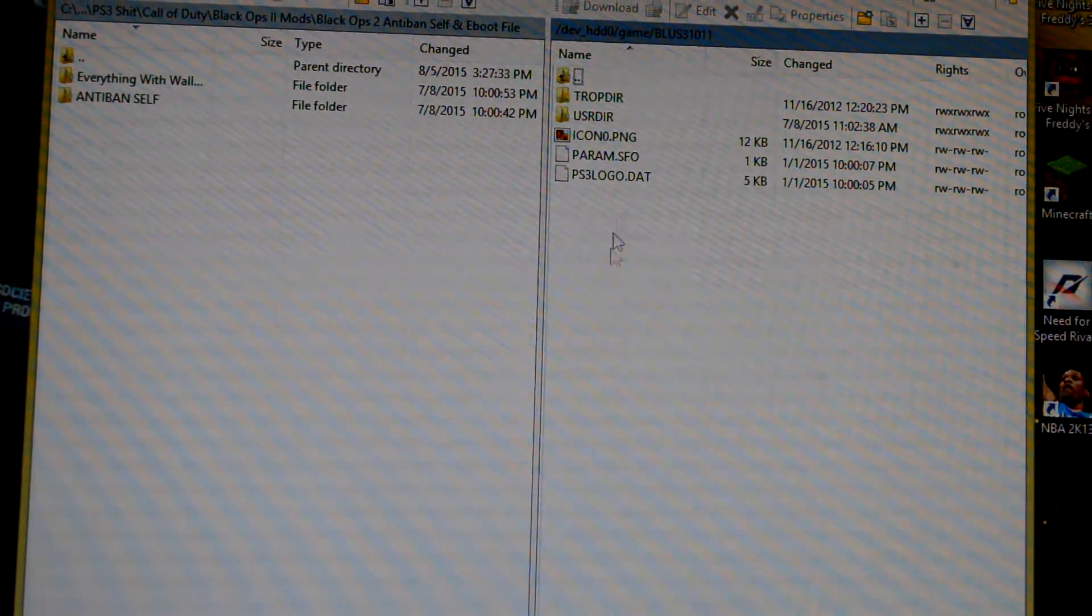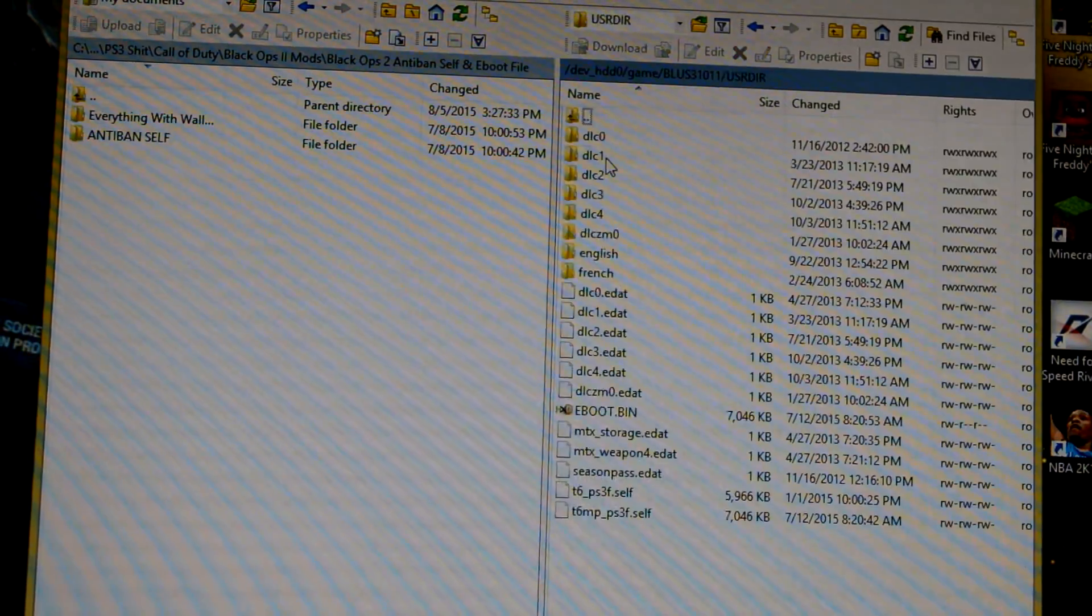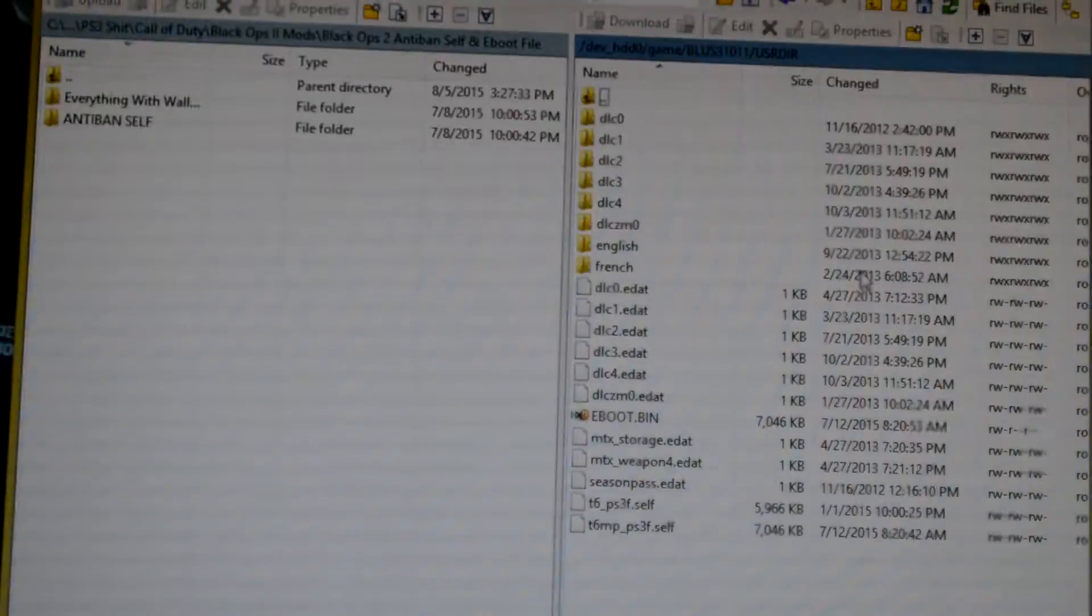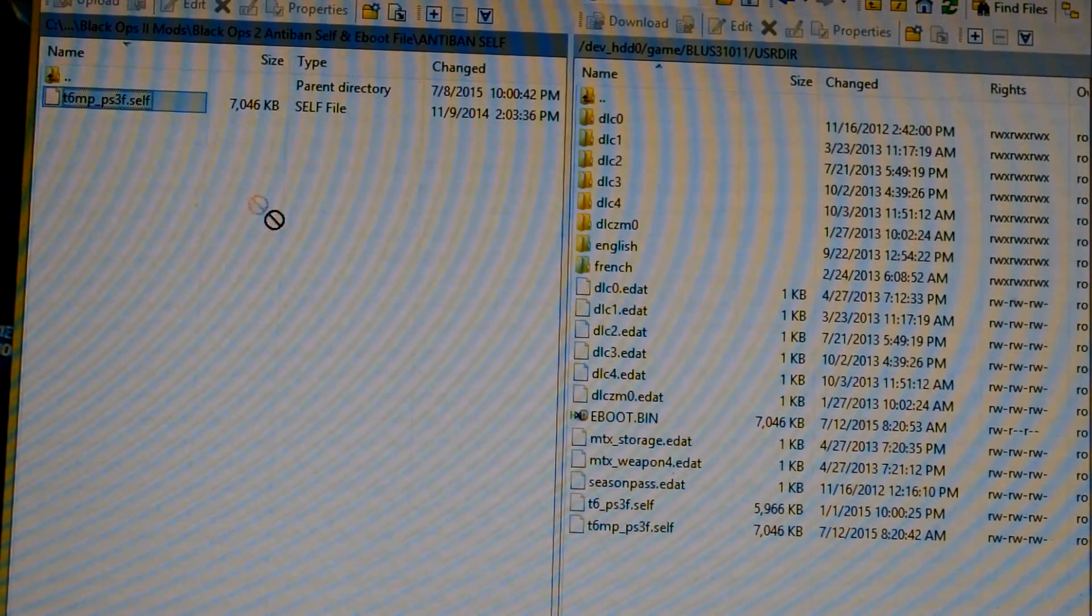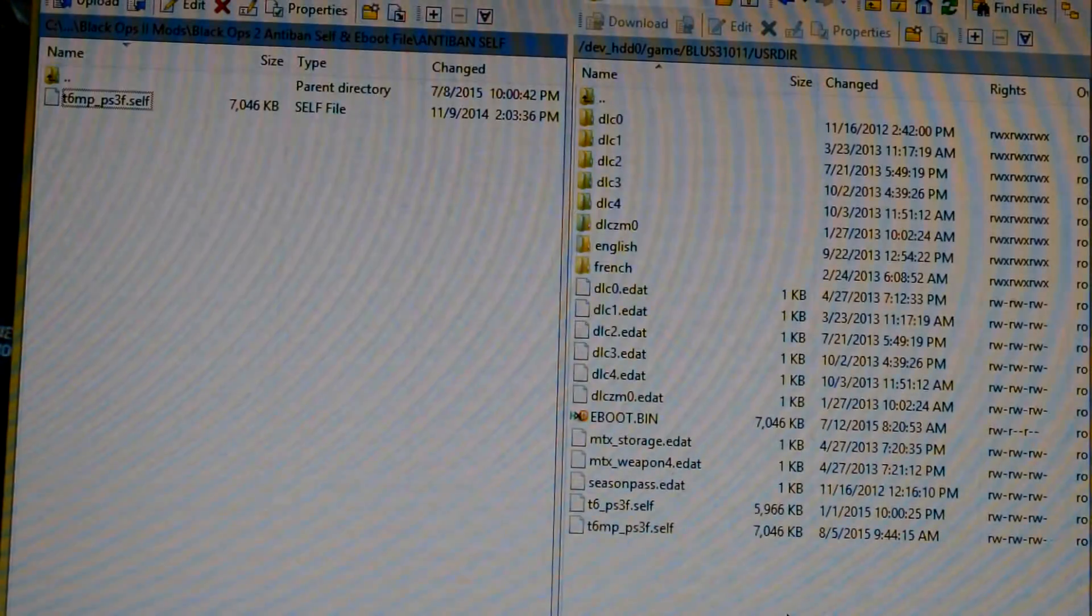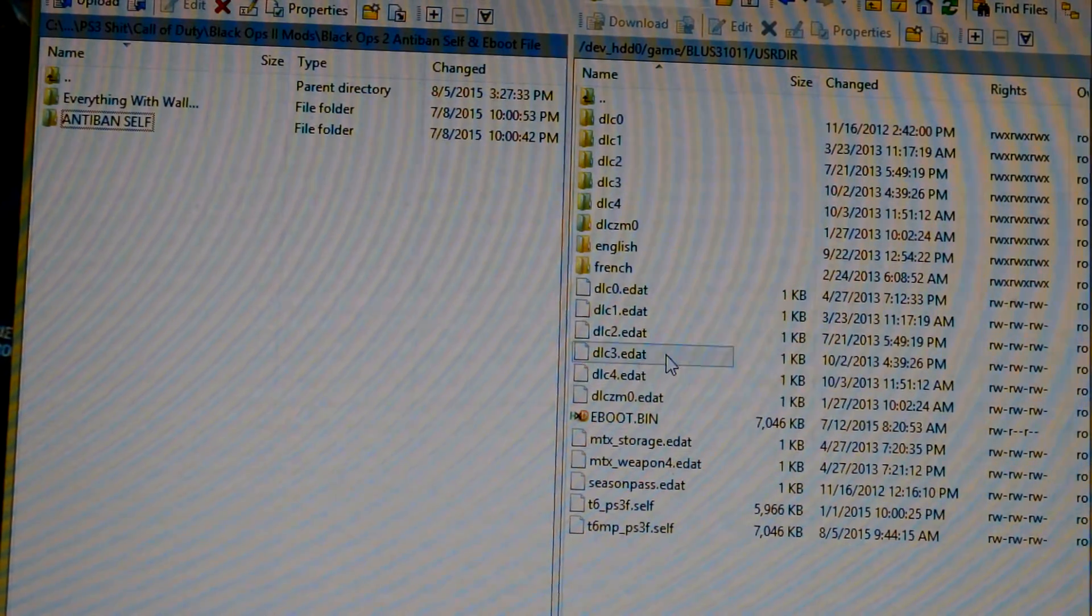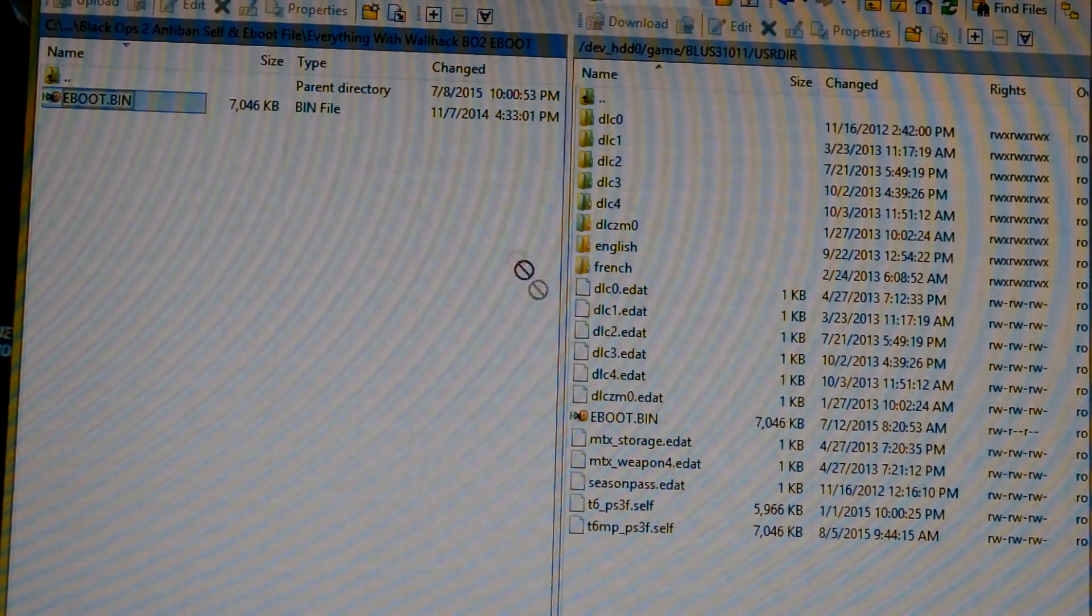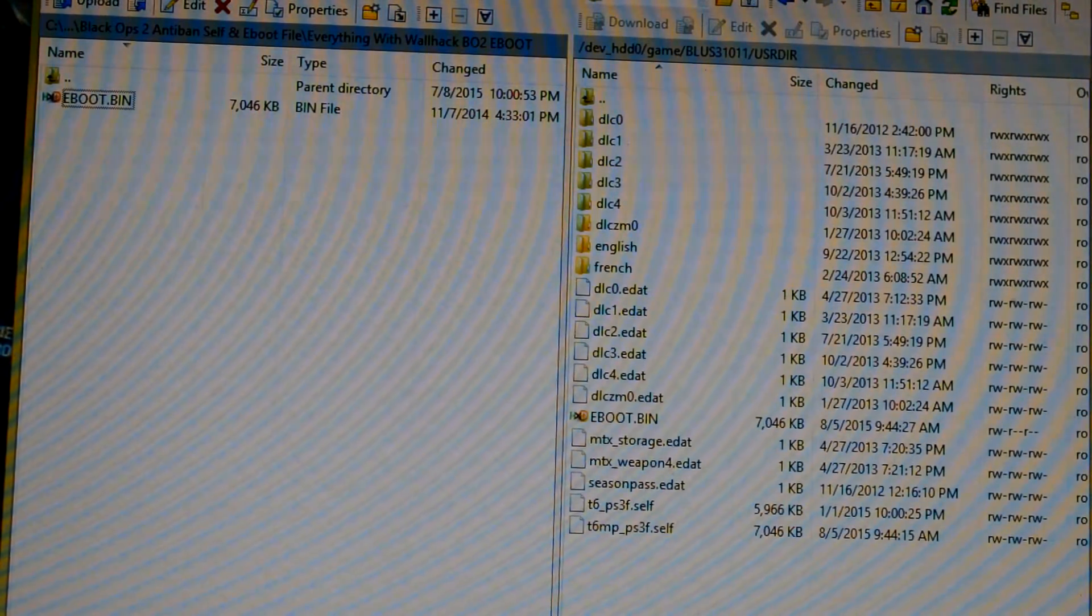Now go to USRDIR. There's the eboot and the self file. All you got to do is copy your self file over. It's going to ask would you like to overwrite it. It may pop up with that, but it didn't since this is already modded. Then you take the eboot file, copy it on, and then you're done.